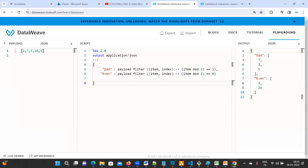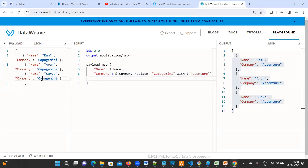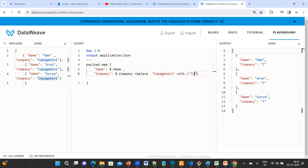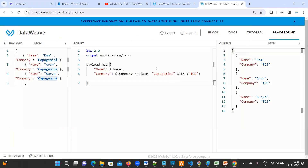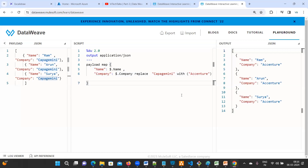So those are the two questions: one to segregate odd and even numbers, and another to replace the company name 'Capgemini' with 'Ascension'. Before solving, try to understand the problem and apply whatever functionality is feasible. First think logically, then apply the logic. That's it for this video — I'll come up with more important DataWeave interview questions in the next video. Thanks for watching, happy learning!